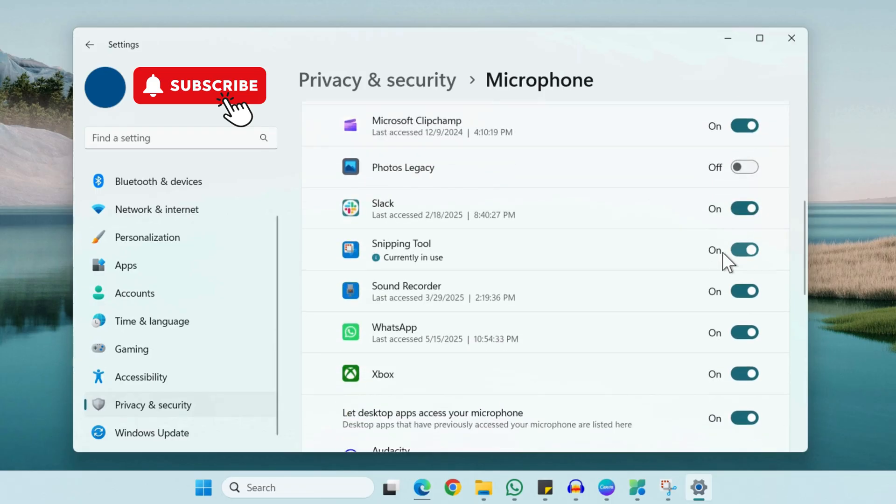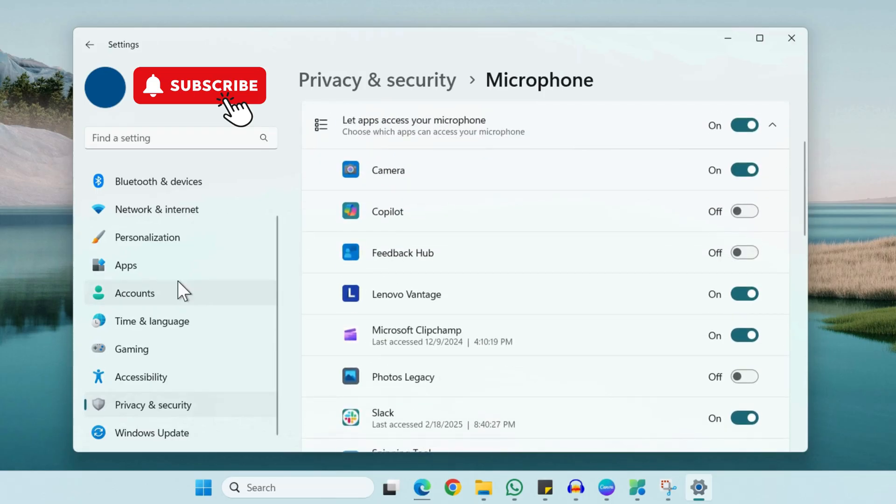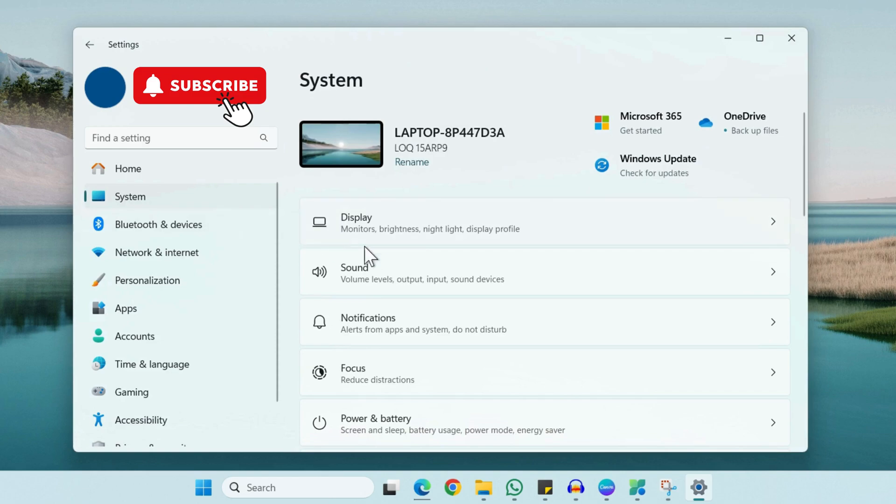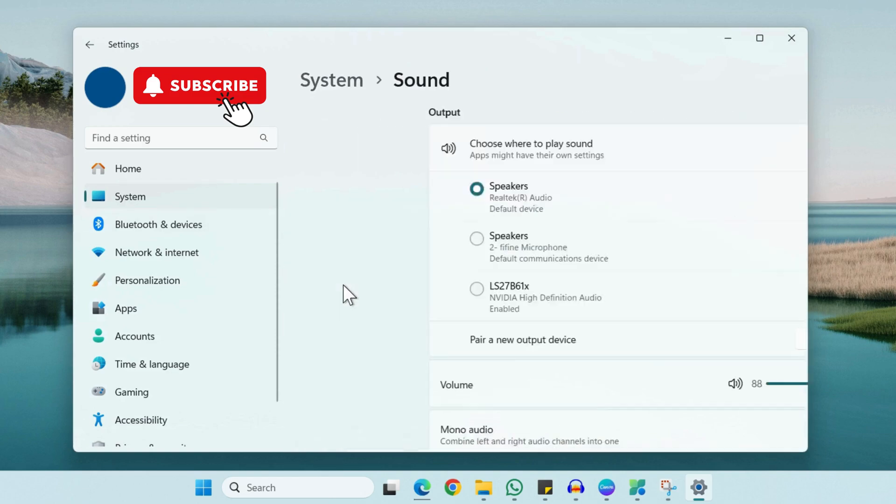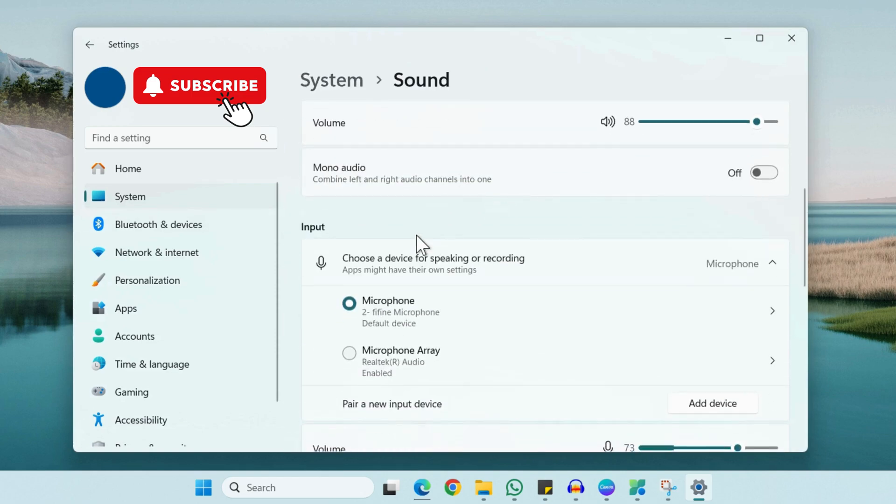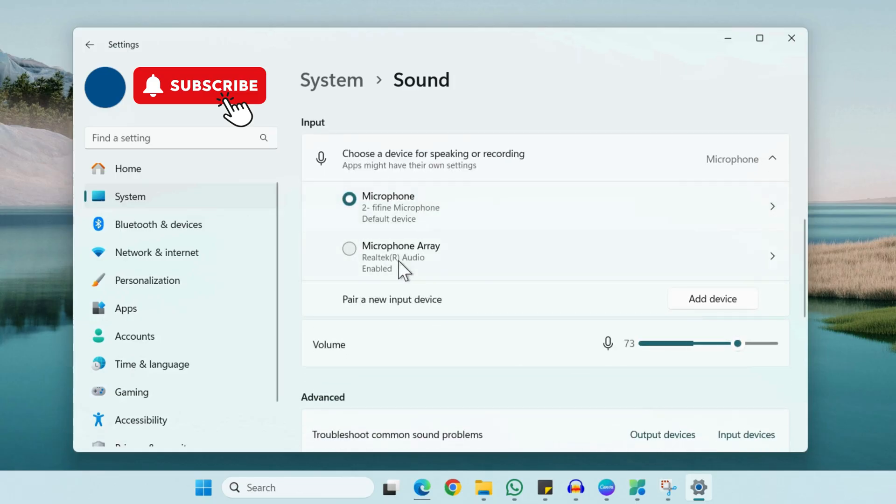Now go to the System tab. Click on Sound. You will need to go to the Input section. Here you should see all the microphone devices that are connected. Make sure you have selected the right microphone device from here.